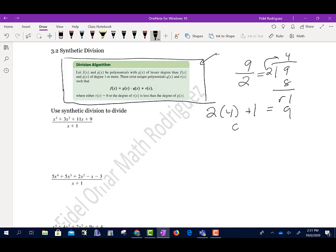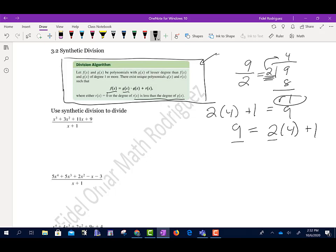Another way to rewrite it: 9 equals 2 times 4 plus 1. Remember, the remainder has to be smaller than the number you're dividing by — just like it says here that r(x) is less than the degree of g(x). The remainder is smaller than whatever you're dividing by. Think of 9 as f(x), 2 as g(x), 4 as q(x), and 1 as r(x).